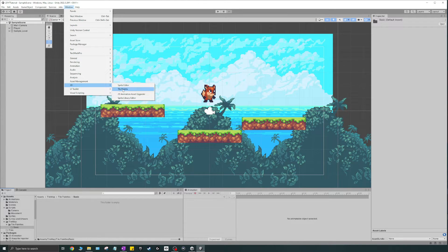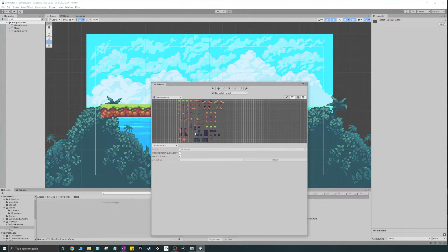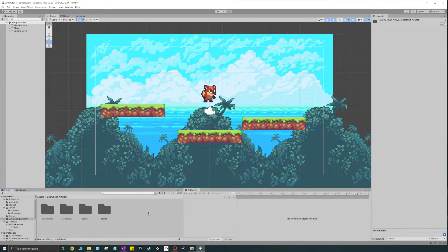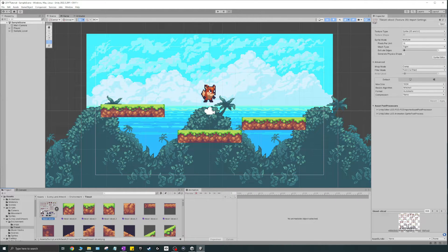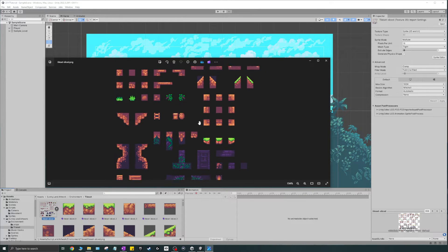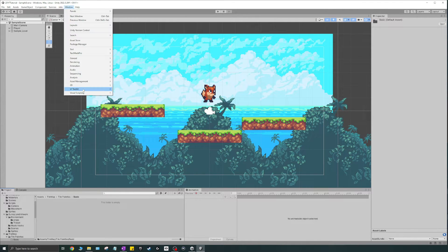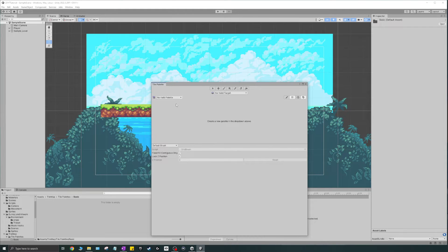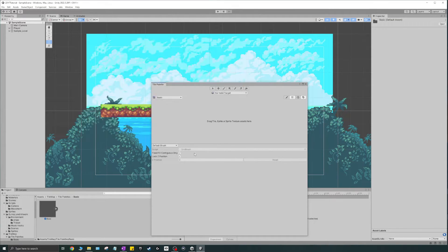We have our basic folder, so now we'll create a new tile palette in here. The way you create one is by going to Window > 2D > Tile Palette — spelled P-A-L-E-T-T-E. Once you do that, you get this window. I'll close it, go to assets, delete the existing palette, and then go back to Window > 2D > Tile Palette. Click the dropdown, hit "Create New Palette", name it "basic", leave everything else as-is, hit create, and place it in the basic folder.